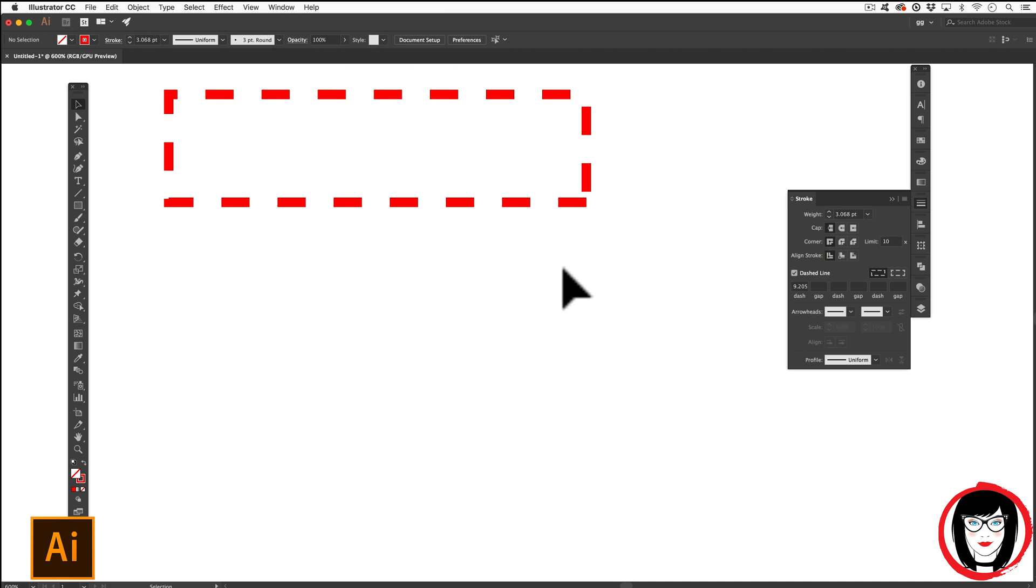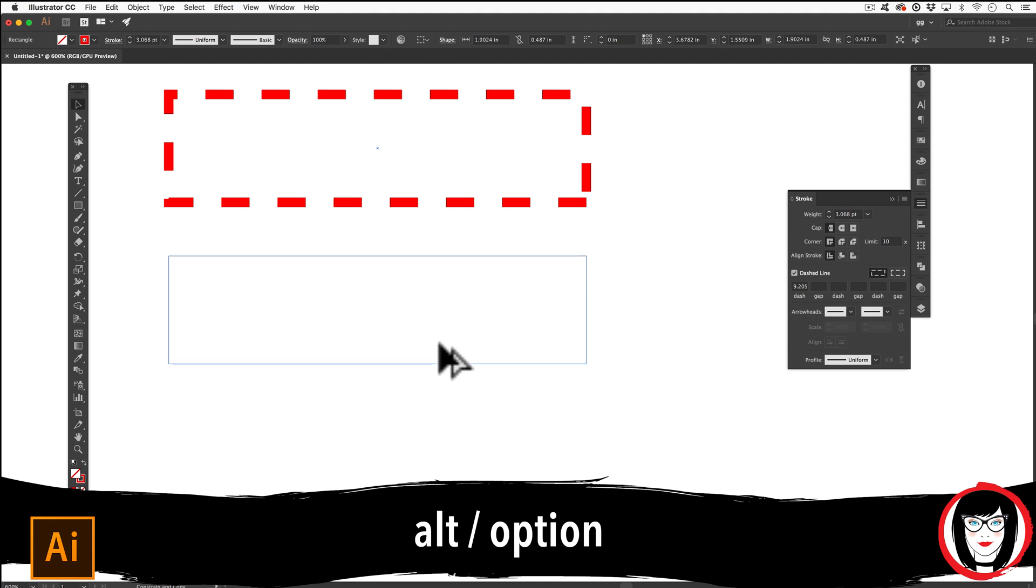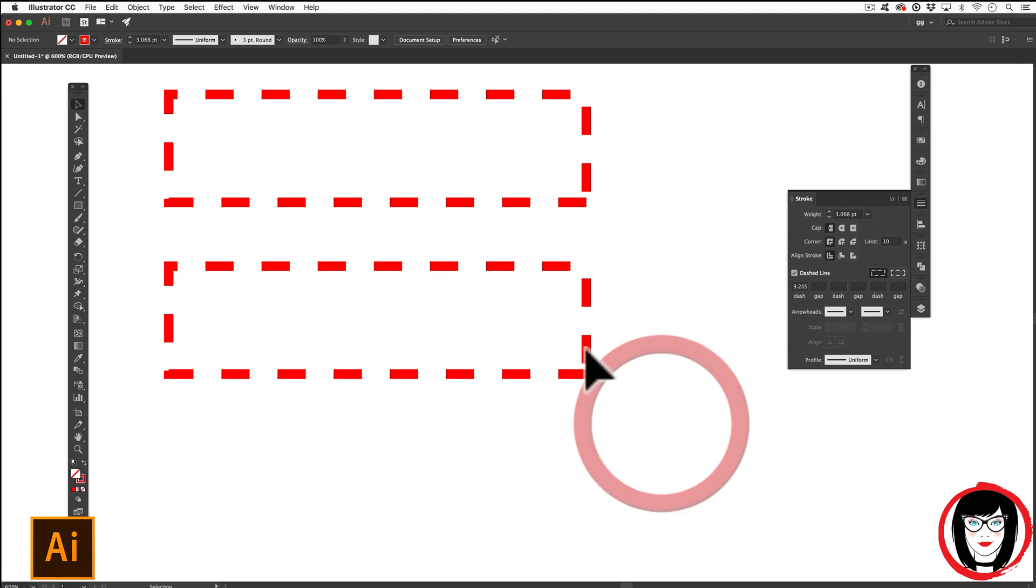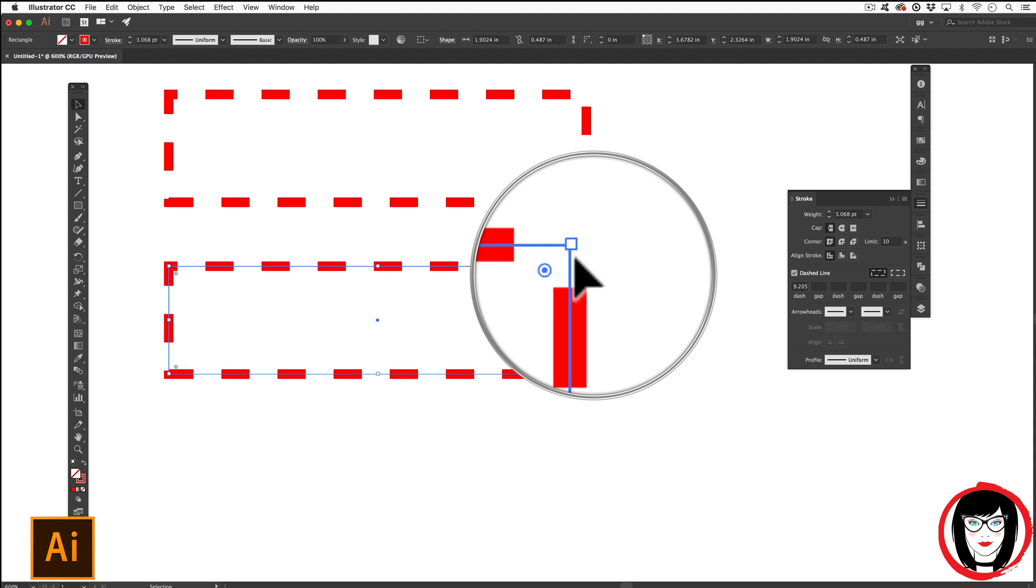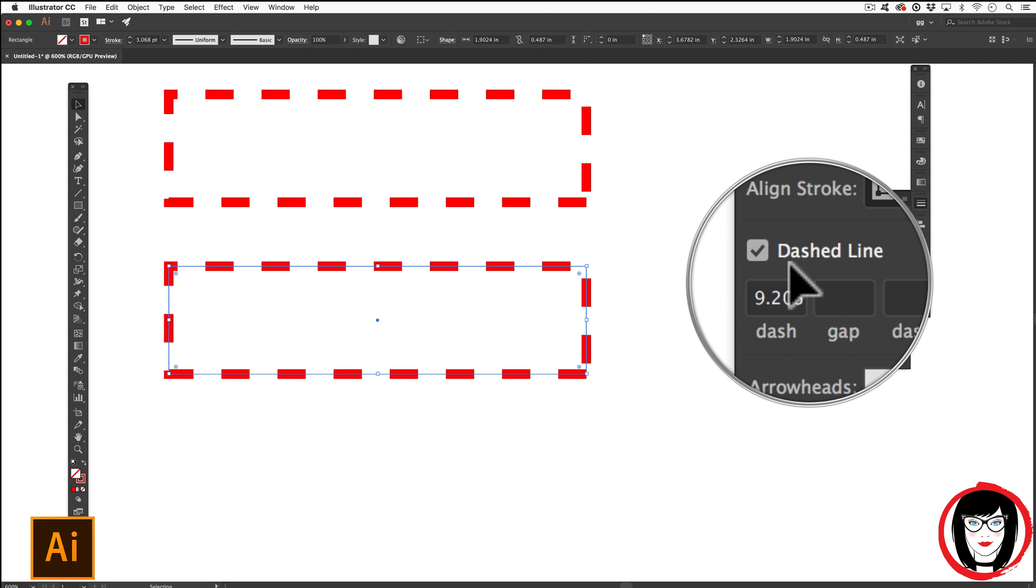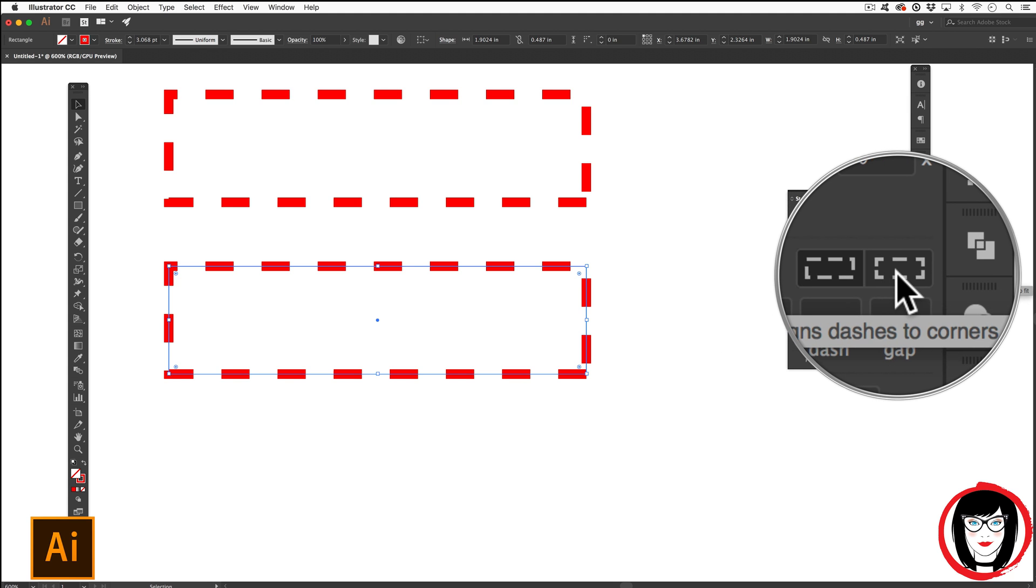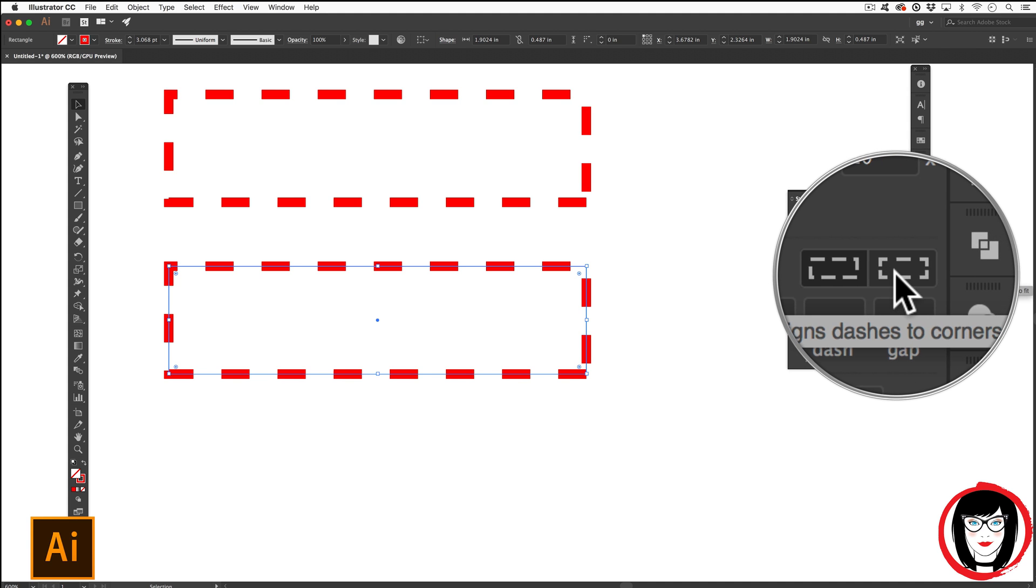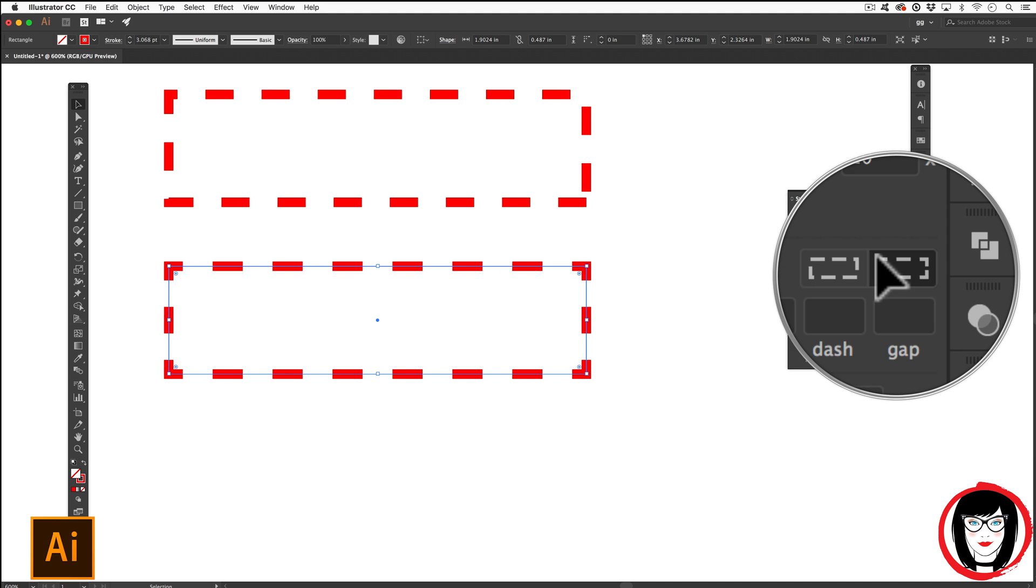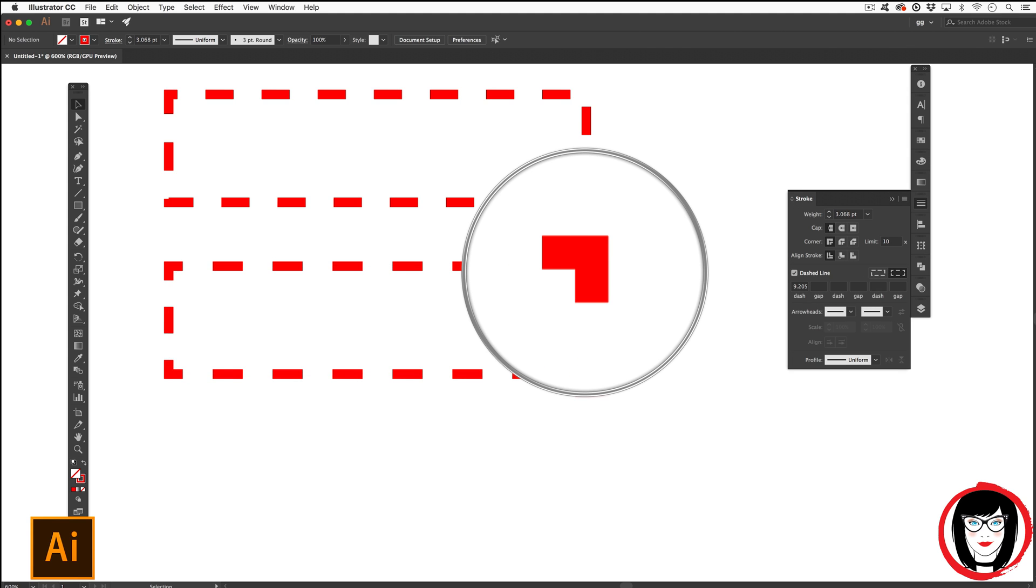I can make a copy of this by holding my Alt or Option key dragging down. I'll go ahead and add in my Shift to keep it straight. And now, once I have this second copy, I'm going to come over here to my dashed line and it's this option right over here. It aligns dashes to the corners by selecting that second one. Now take a look at my corner.